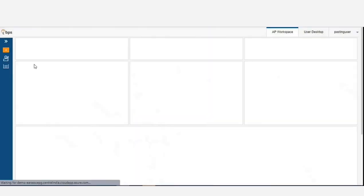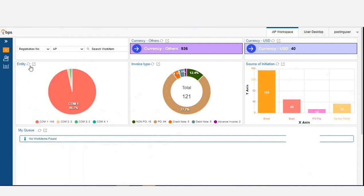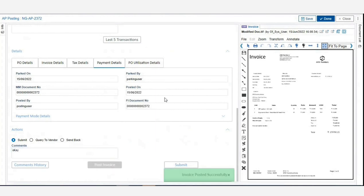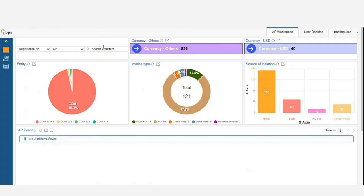Now, the posting user logs into the system, opens the same application, and makes a final check before posting it to the ERP system. The user can add comments and post the invoice. Once posted, a reference number is generated in the ERP system and fetched in Newgen's system.